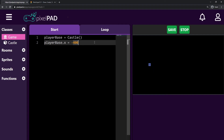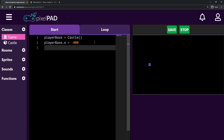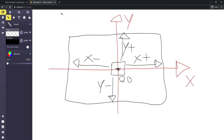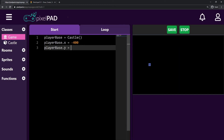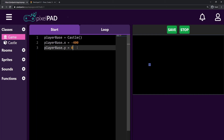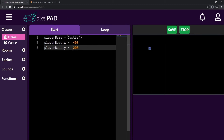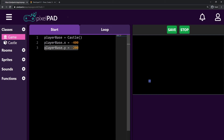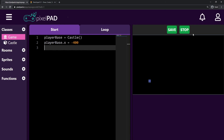To show how the y axis works: I can set player_base.y to some value. The y position starts at zero — right in the middle — so if I set it to 200 it goes up, and if I set it to -200 it goes down. I'm not going to move my player base on the y position though, so I'll leave it as is.